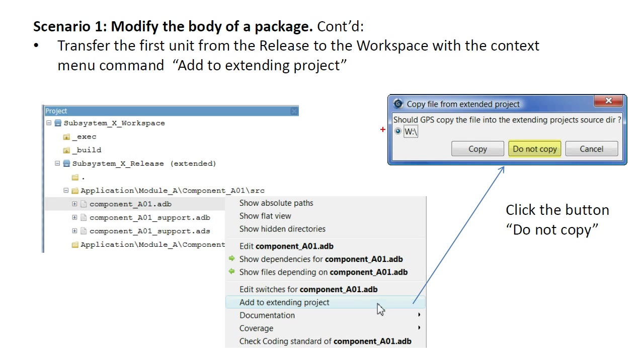Note that until the first unit is transferred to the workspace, the root of drive W is the only option available to the copy command.